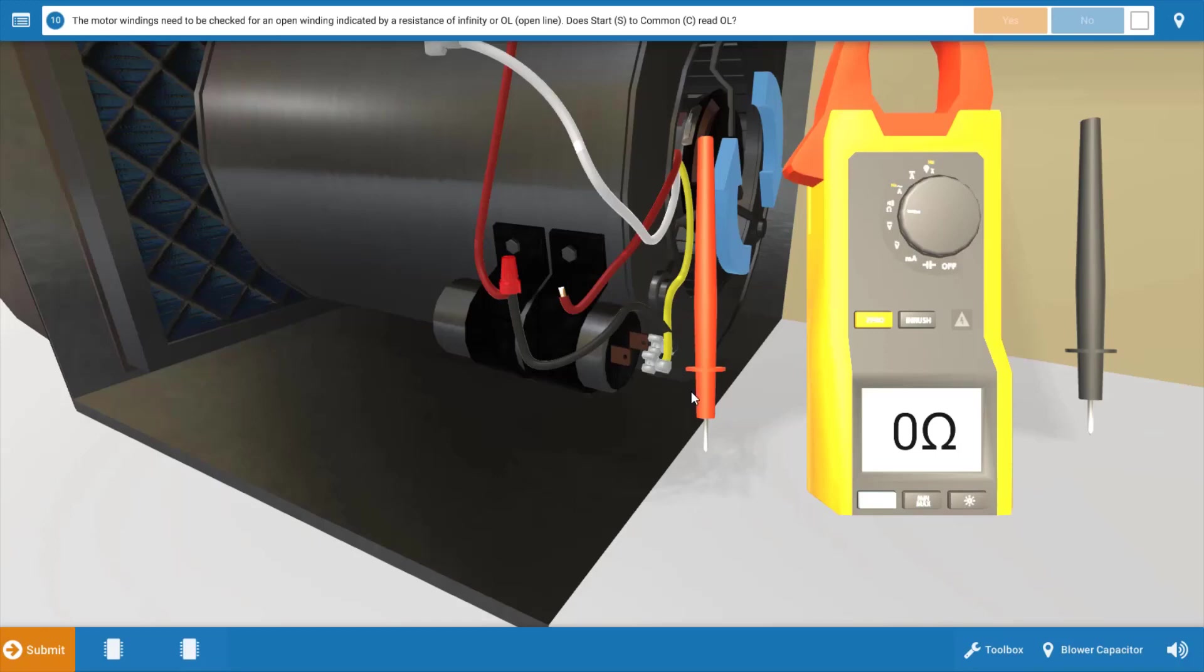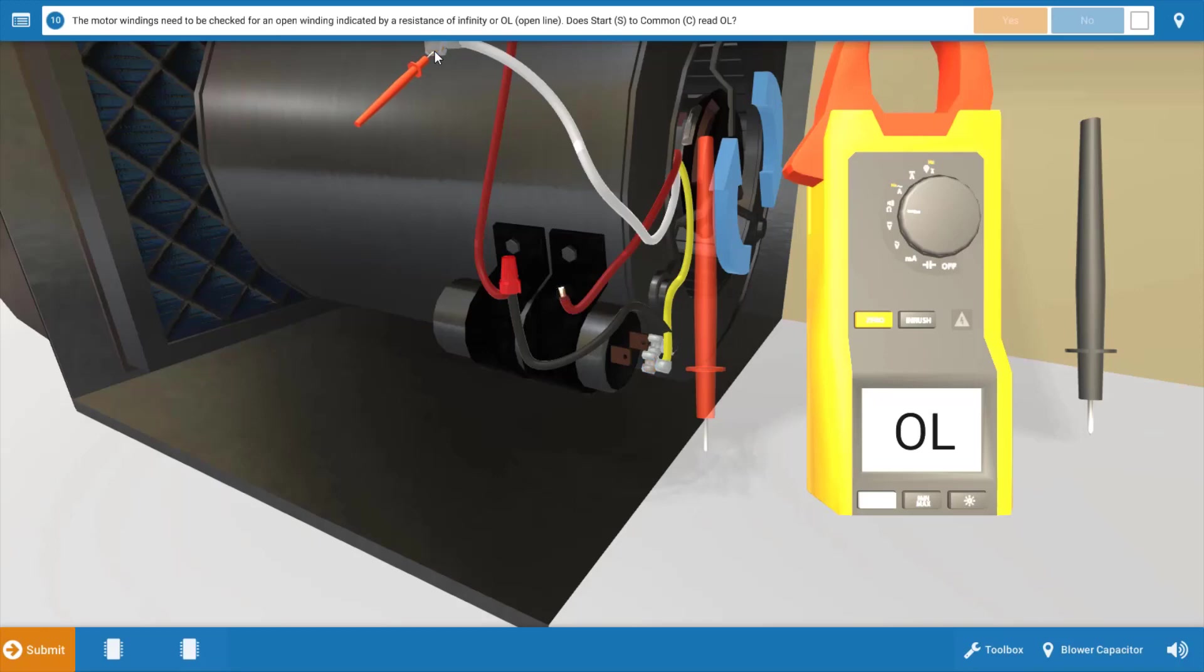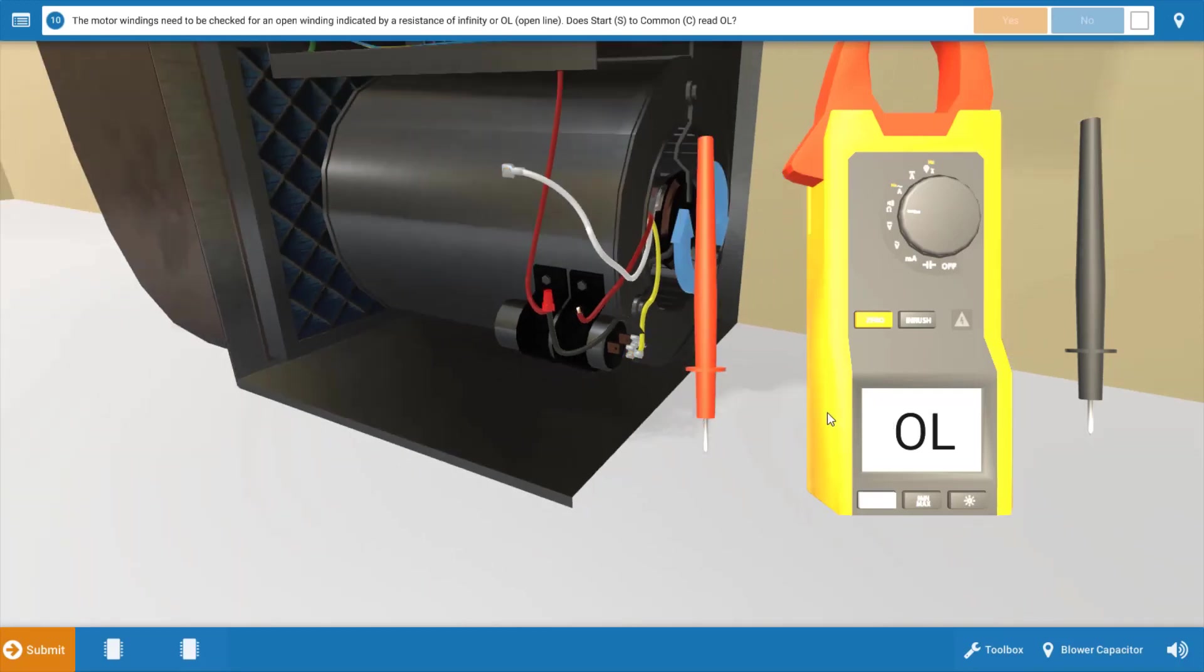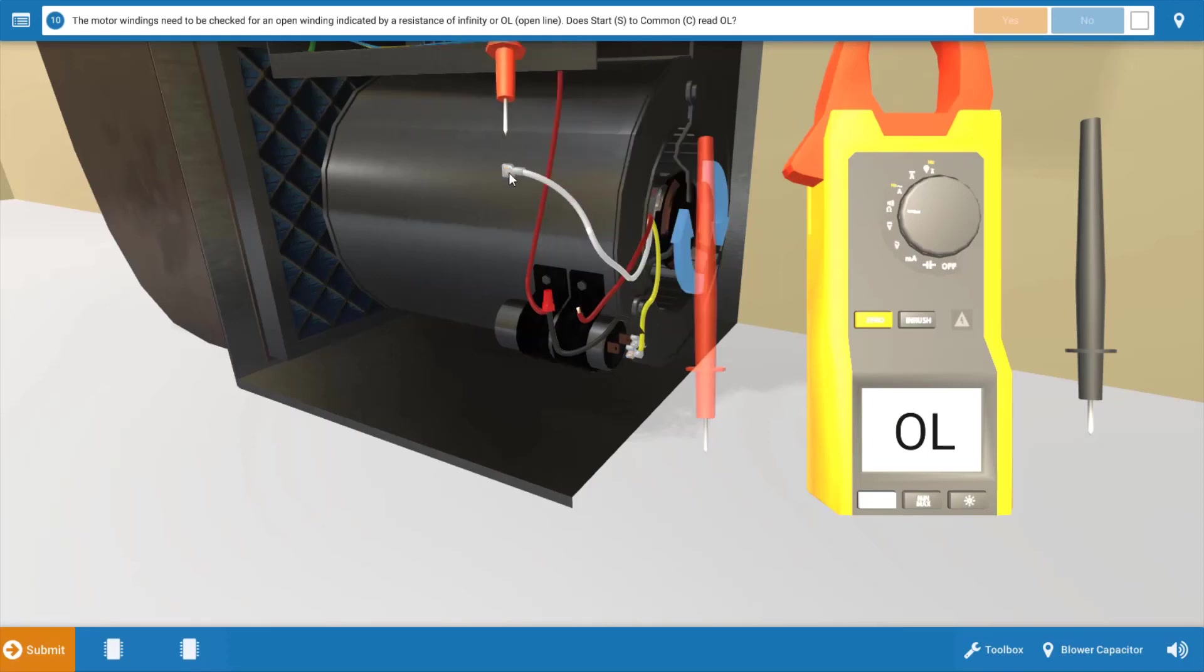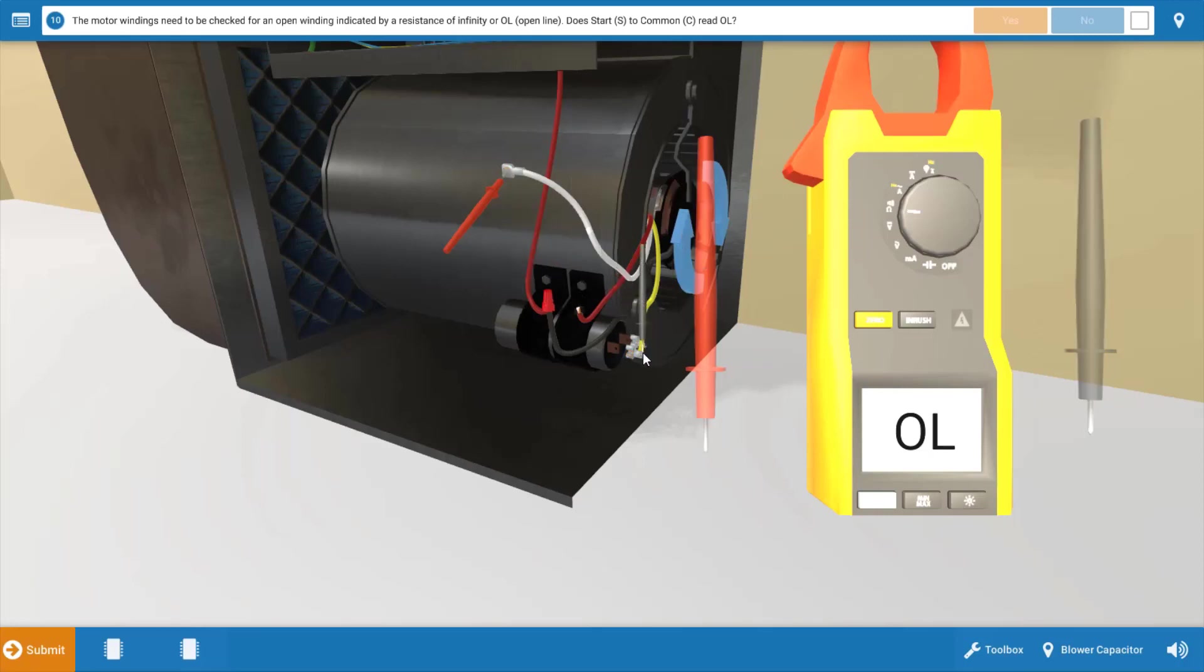We're going to begin by placing one of the meter leads on the common connection, which is this white wire up top. And again, I'm going to back out just a little so we can drop those leads a little easier. So again, we place one on the common connection. We place the other one on this wire right here, this yellow wire, which is the start winding connection.